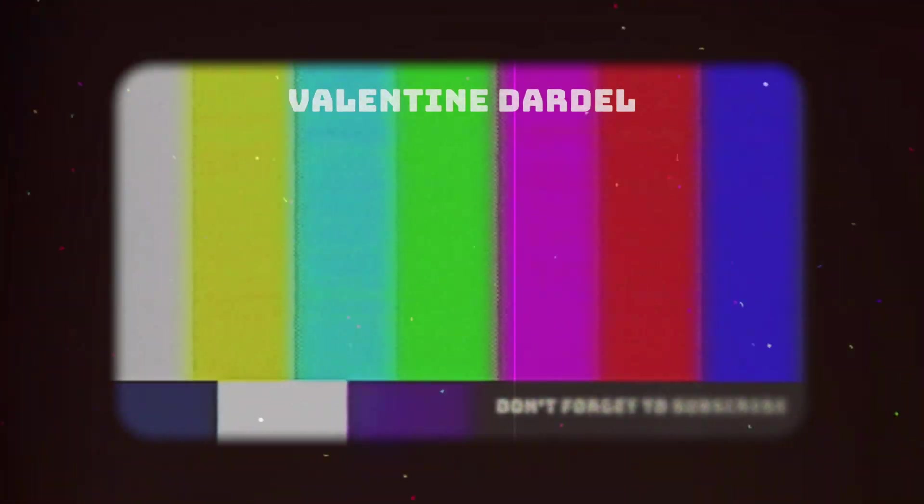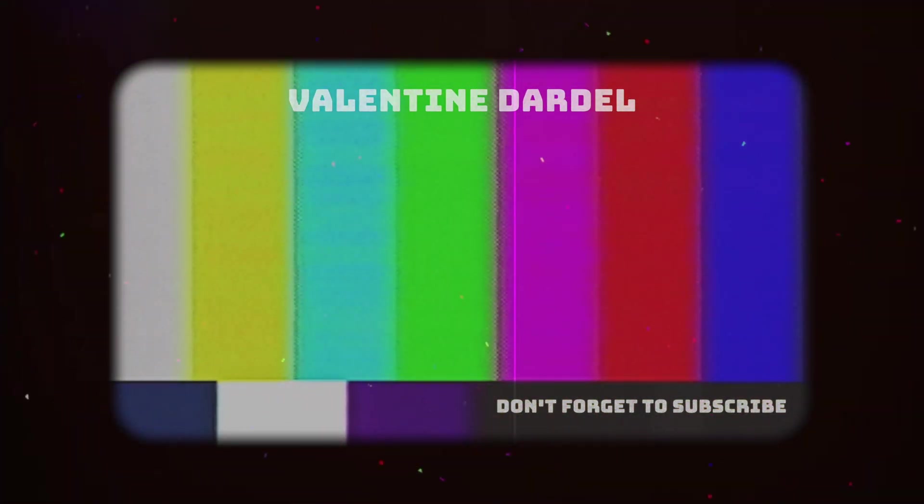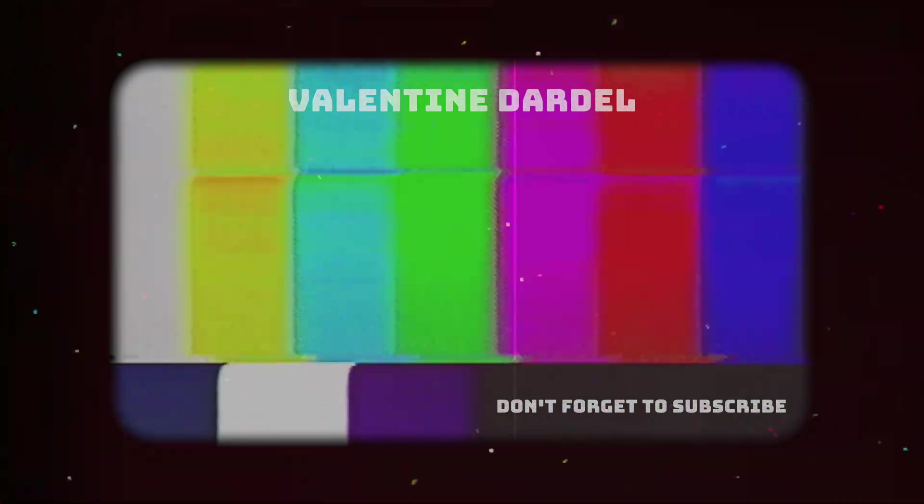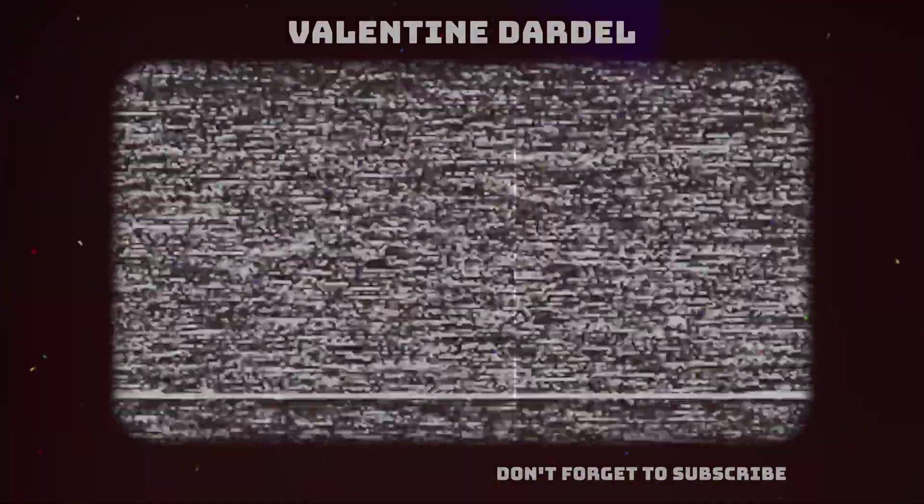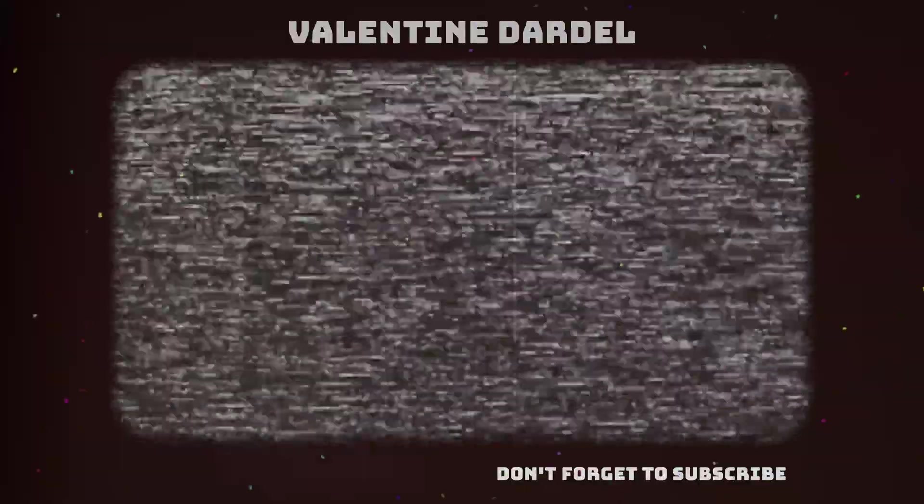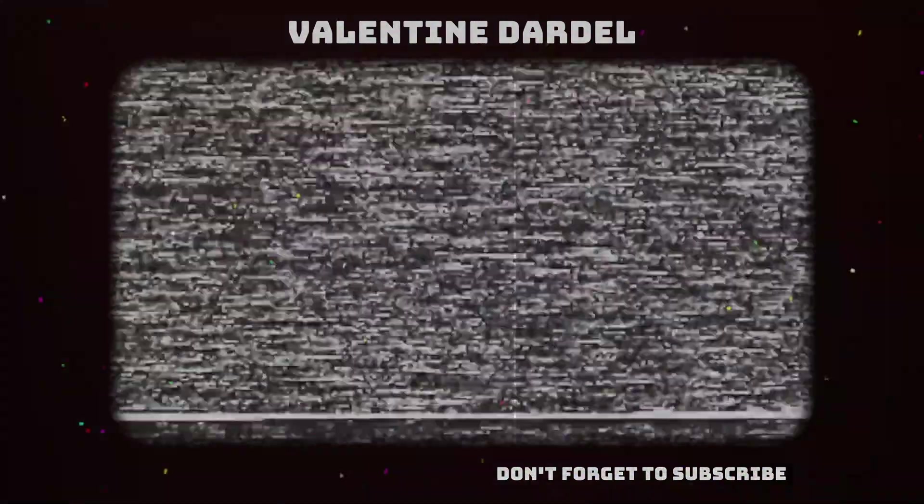As usual guys, thank you so much for watching and please, if you enjoyed the video, give it a like, a comment, and more importantly, subscribe to the channel so you don't miss any new tutorials.